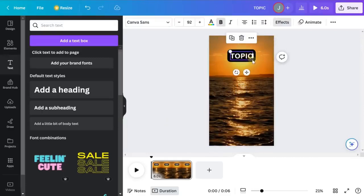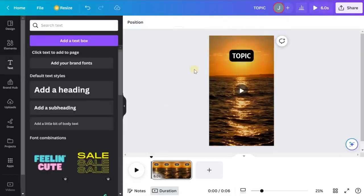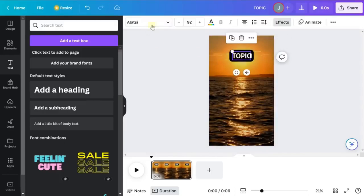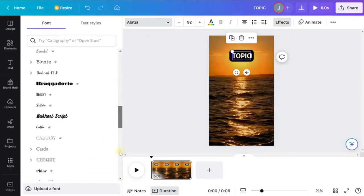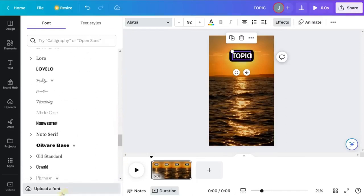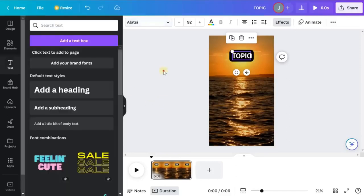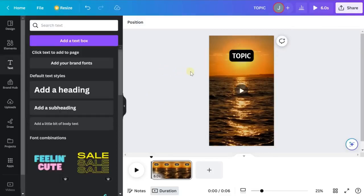I'm also going to change the font because this one doesn't look as good as it could. Choose whatever font you like — there are tons to choose from. If you're using the free trial, you can upload your own fonts or search the Google font library, which has tons of options. Pick whatever fits your style.